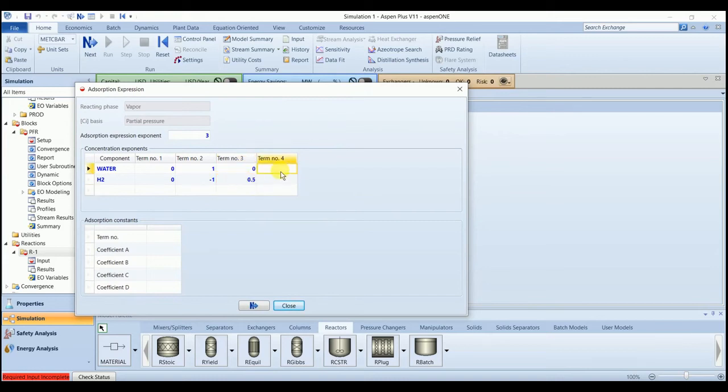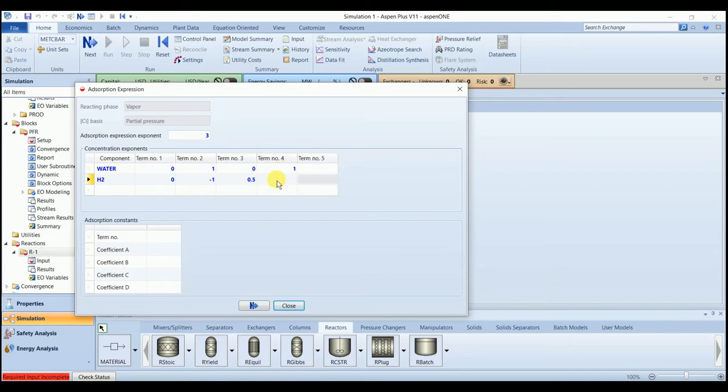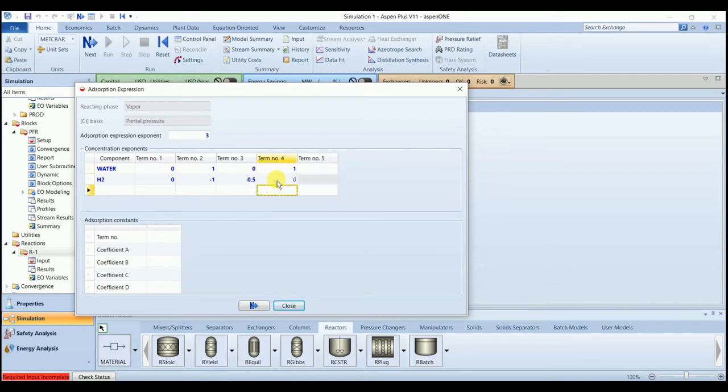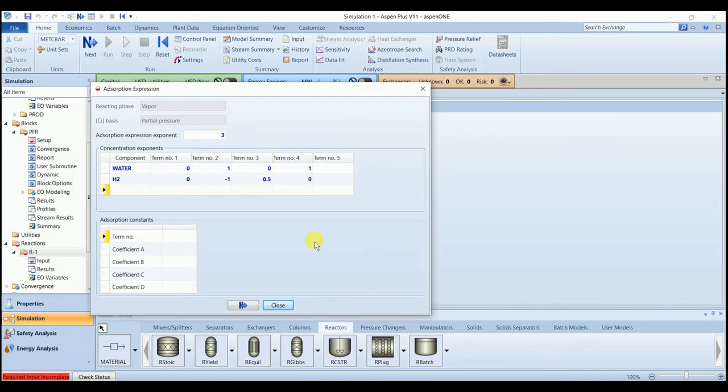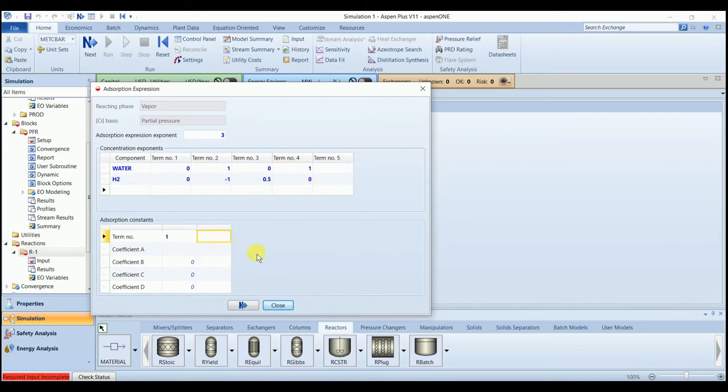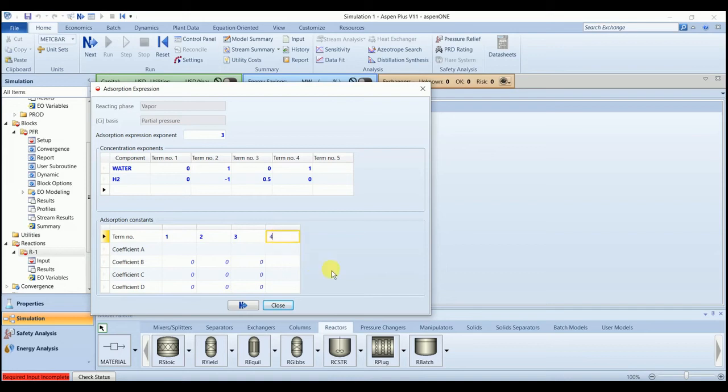In the last term, water is 1 and hydrogen is 0. So we have four terms here: 1, 2, 3, and 4.